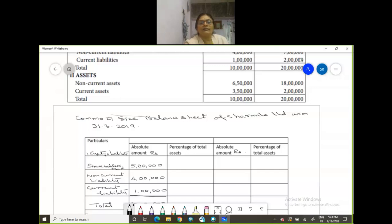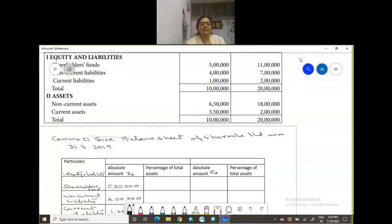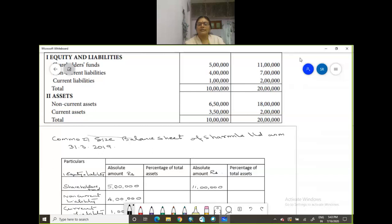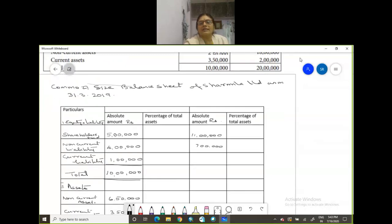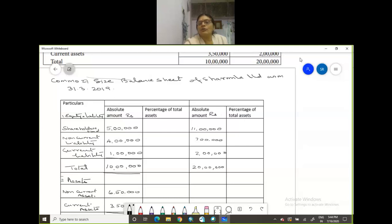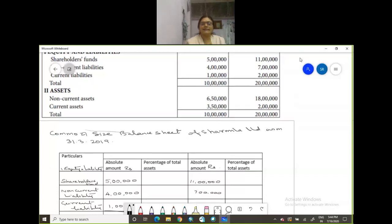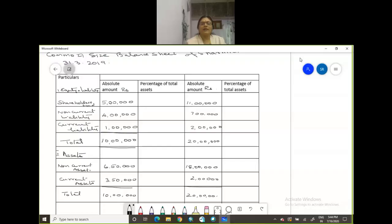Now we have actually Sharmina's amount, let us copy Sangeeta's amount also, so that we can proceed with the problem. Now absolute amount is 11 lakhs, 7 lakhs for non-current liabilities, 2 lakhs for your current liabilities. So total comes to 20 lakhs. Let's see what your asset is, non-current assets 18 lakhs and then 2 lakhs. The current assets, the total comes to 20 lakhs.